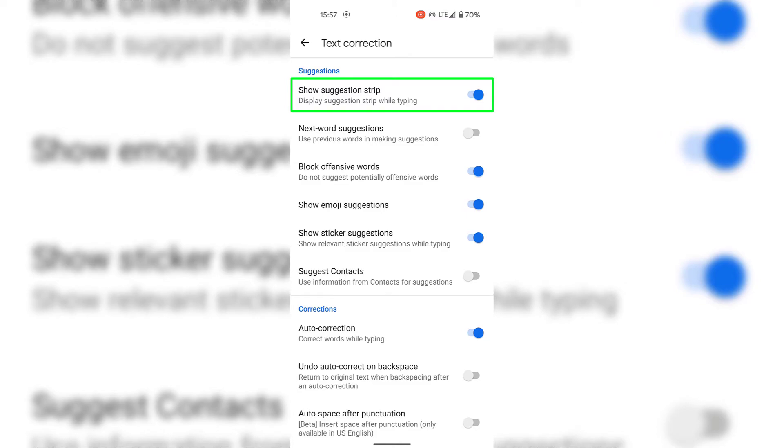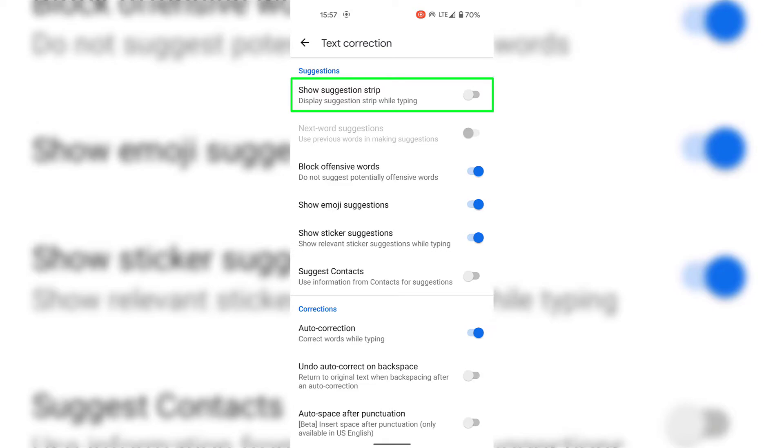To turn off or disable Show Suggestion Strip, simply tap on the toggle and you'll have successfully turned off the suggestion strip. If you would like to turn back on the suggestion strip, all you need to do is tap on the toggle once again.